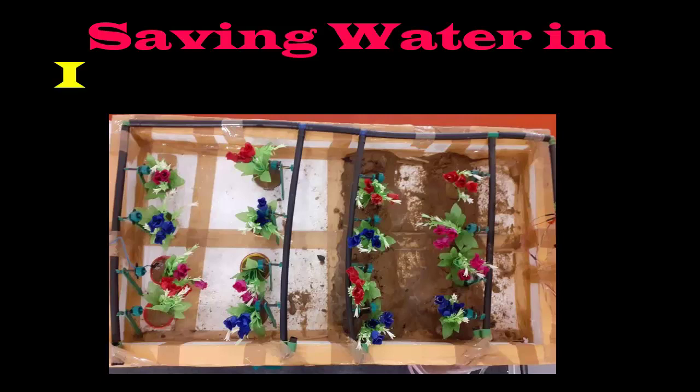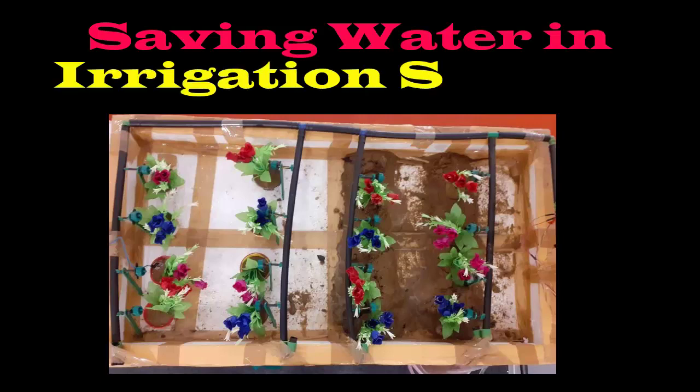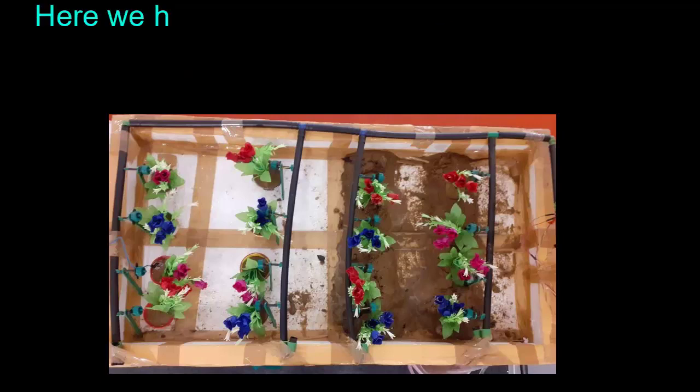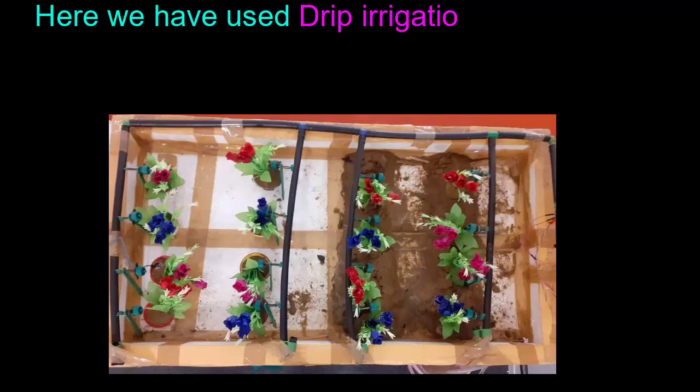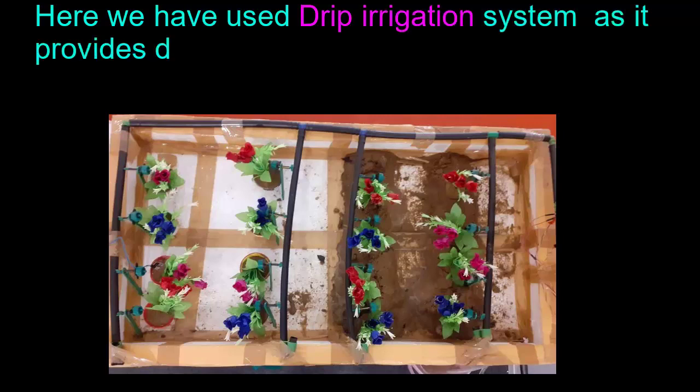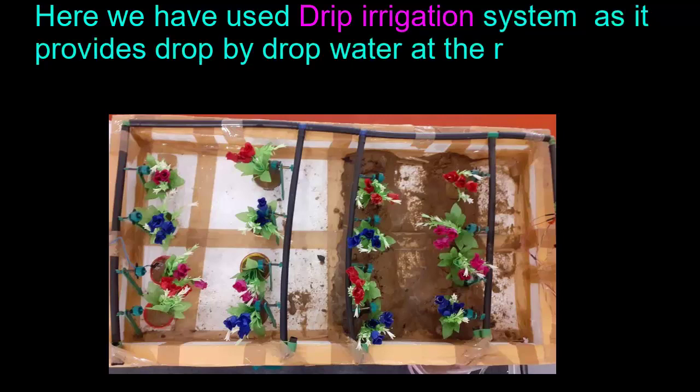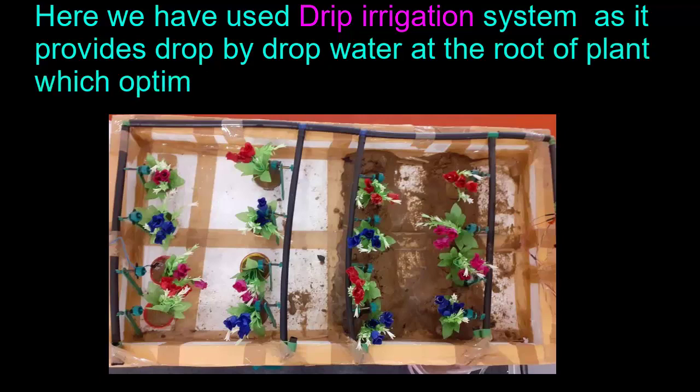Saving water in irrigation system. Here we have used drip irrigation system as it provides drop by drop water at the root of the plant, which optimizes water use.